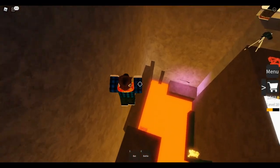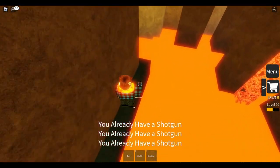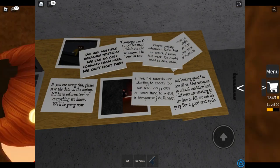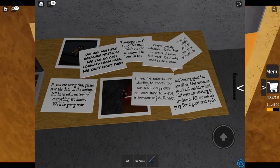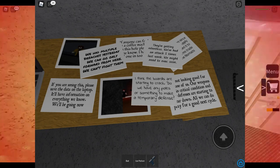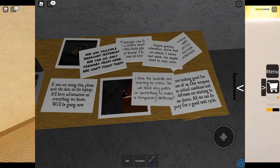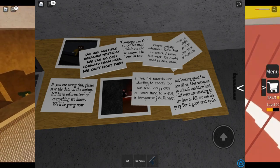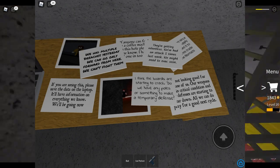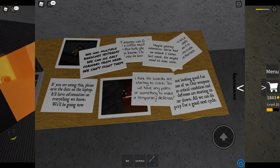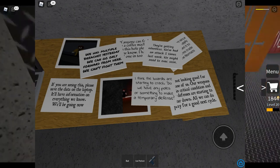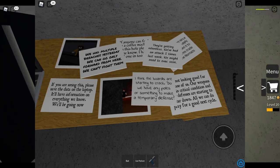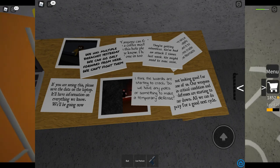The Compromised Facility is the stage that by far has the most lore in Infectious Smile. On the desk at the end of the stage, there are notes that tell the story of the people that had once been in the facility. I will now read the important notes. Sam, our technician, tried disassembling one of those cameras that get people infected. No luck with this mess, it's just an ordinary camera. If you are seeing this place, please save the data on the laptop. It'll have information on everything we know. We'll be going now. We had multiple breaches yesterday. We can only go forward from here. We can't fight them, they're getting relentless.